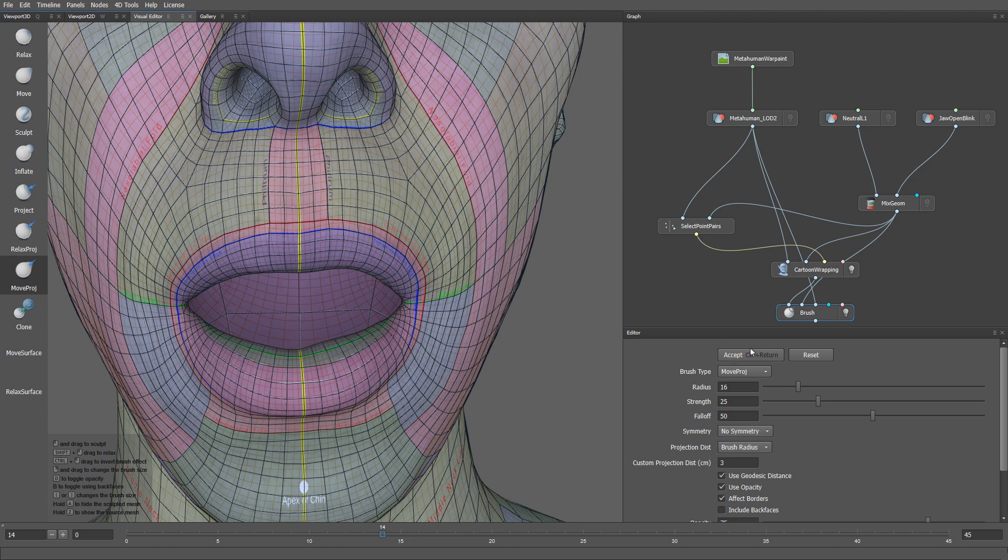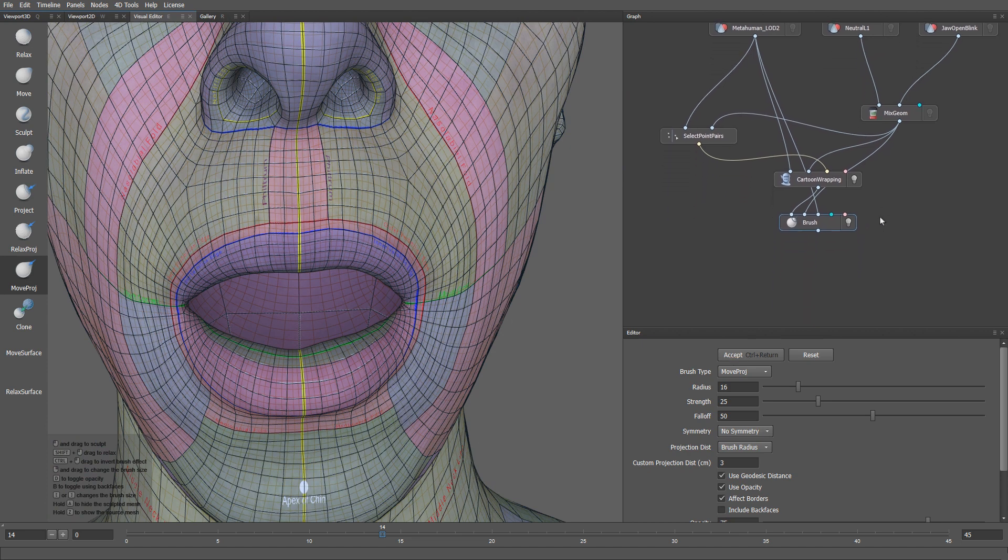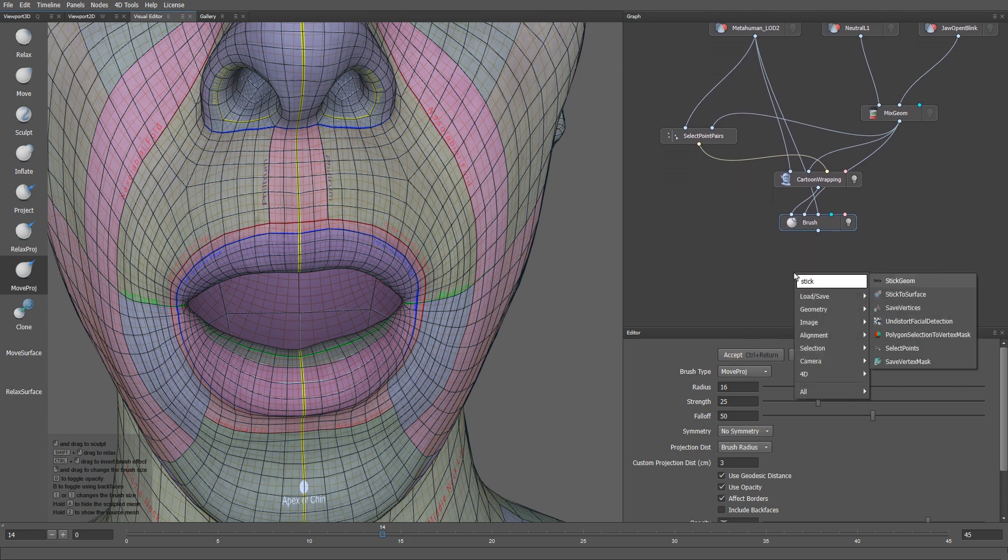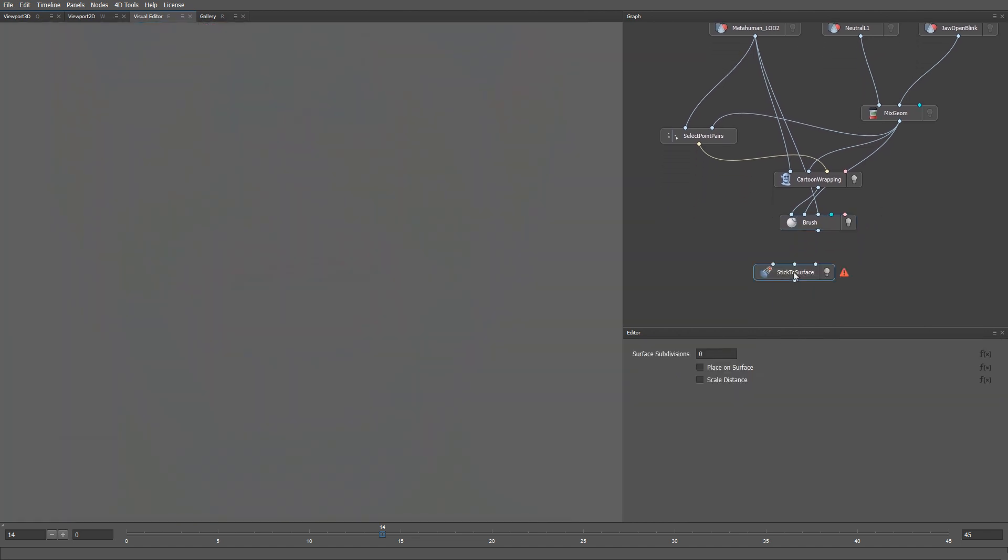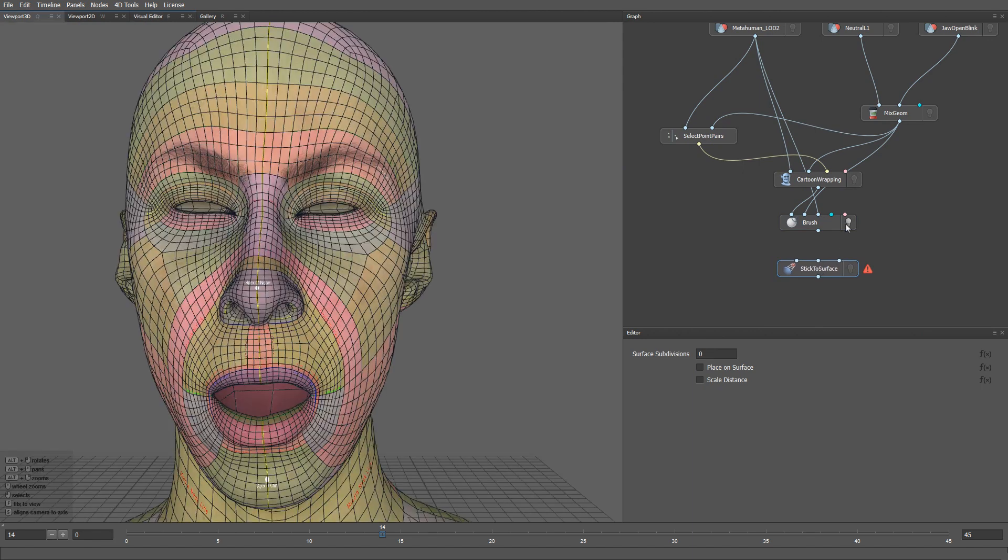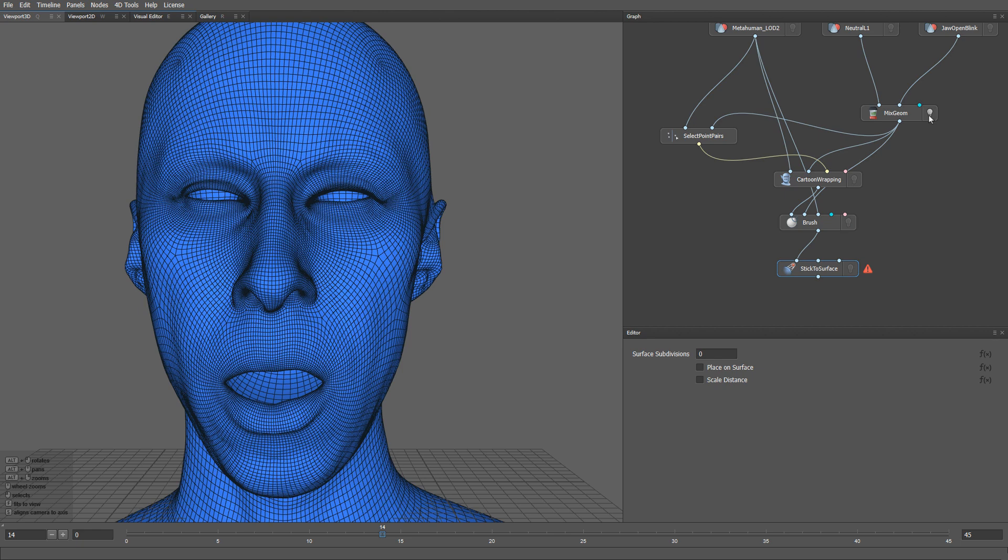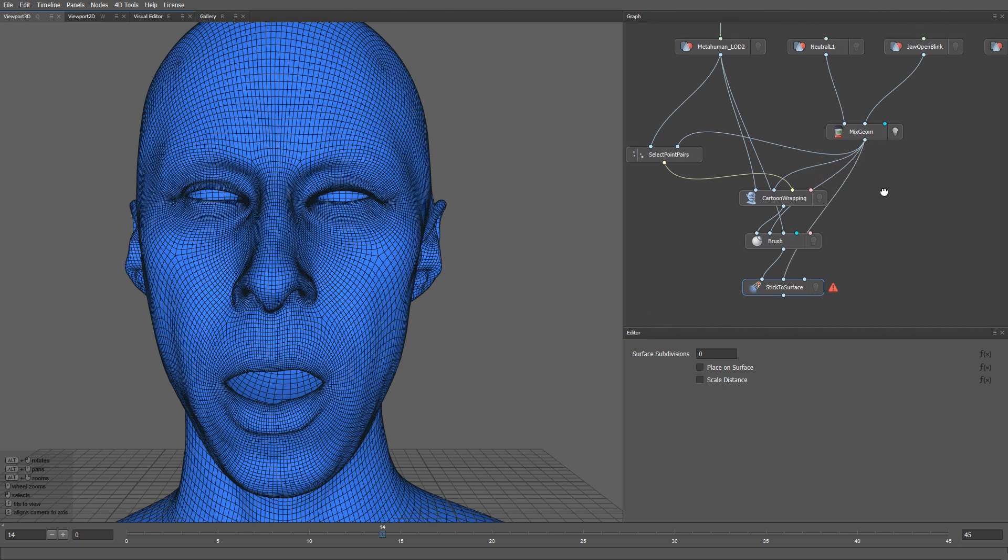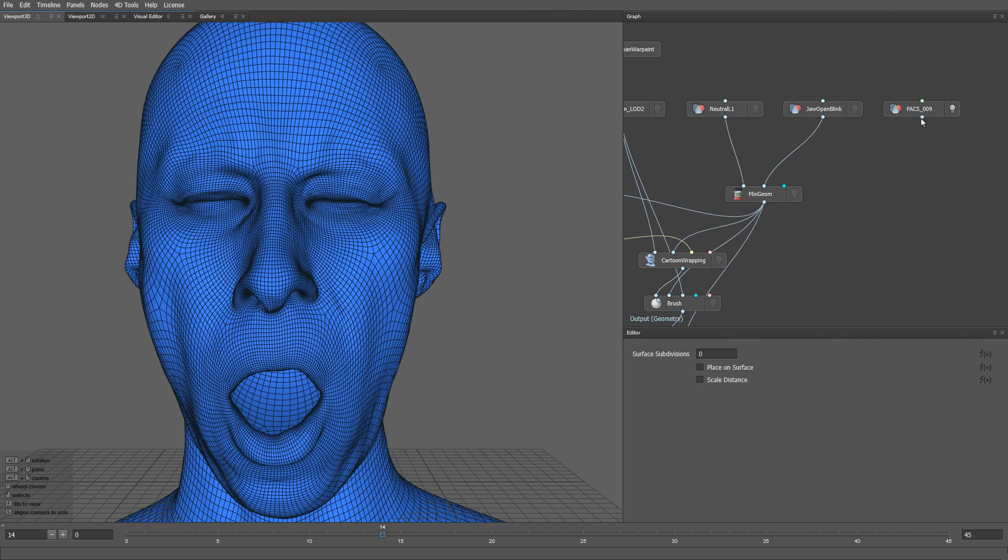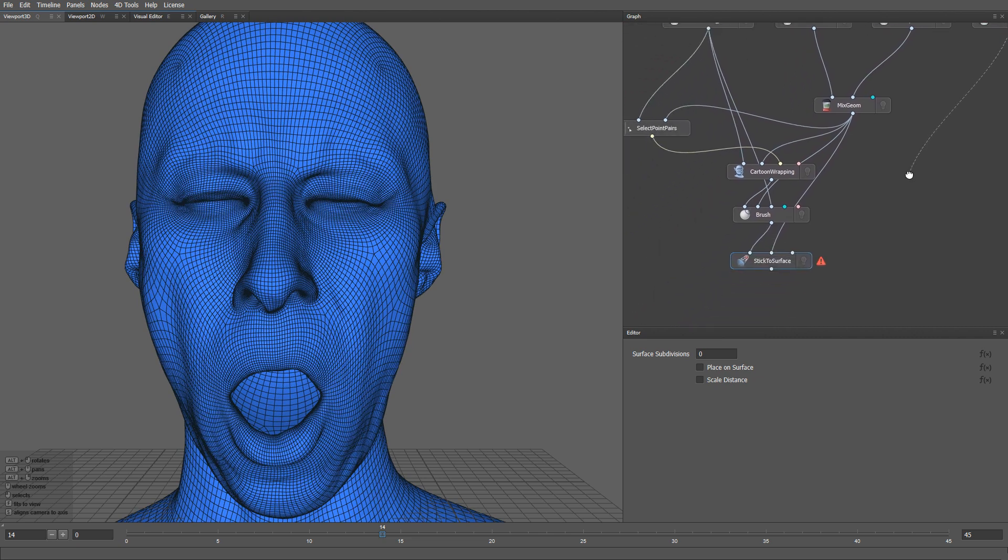Now let me add a stick to surface node. And I'll repeat the process I showed you earlier. But in this case, we'll use a half-open mouth mesh instead of a neutral one. I will plug our newly created mesh with the metahuman topology into the first input. I'll plug the same model with the source topology into the second input. And the current blend shape into the third input.